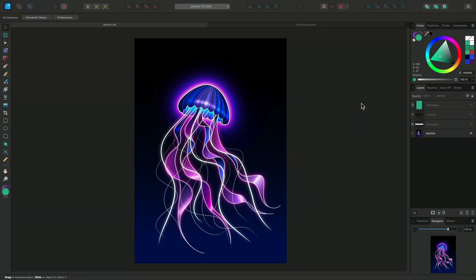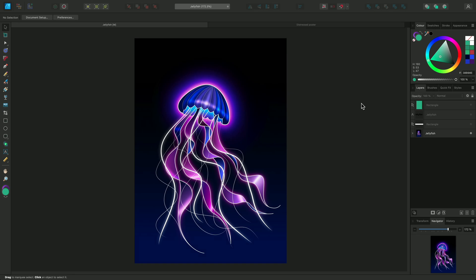Blend modes change colors on a selected layer depending on the colors of the layers below. The type of blend mode determines the way the colors will interact. They use formulas to enable us to achieve results that would be very difficult to create manually.